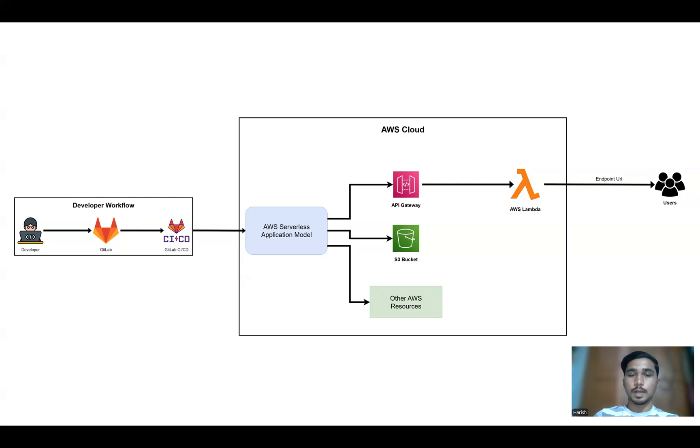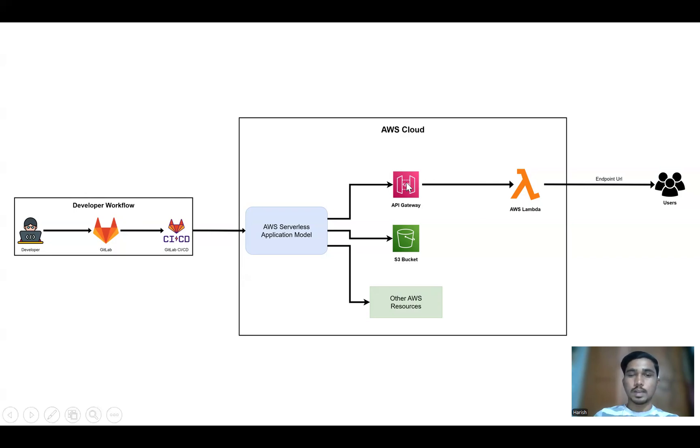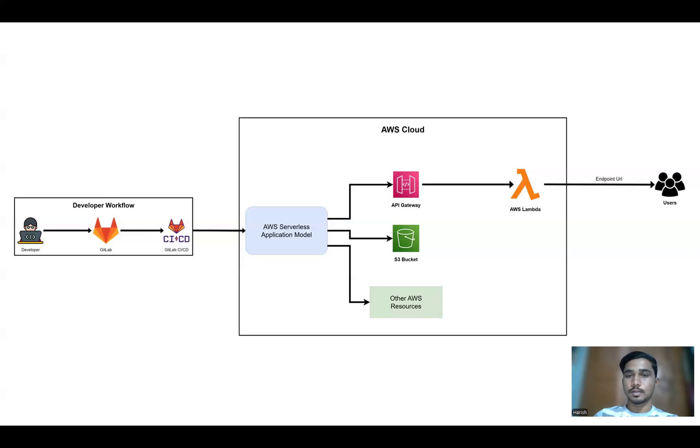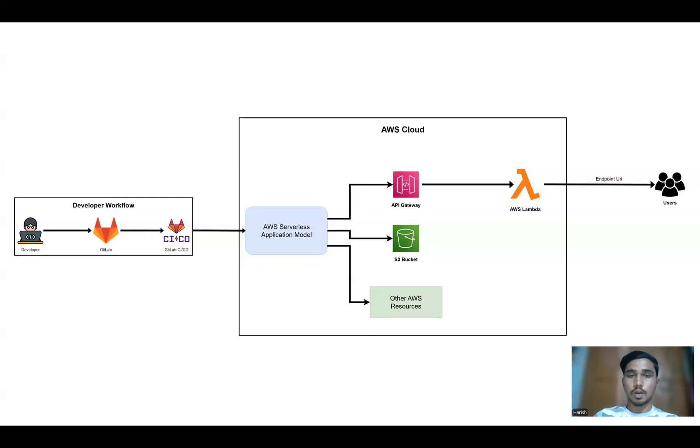The GitLab CI/CD pipeline deploys the application using AWS SAM which is a framework for building serverless applications on AWS. This is the AWS cloud. The API gateway routes HTTP requests to AWS Lambda functions and then AWS Lambda processes requests and executes backend logic.